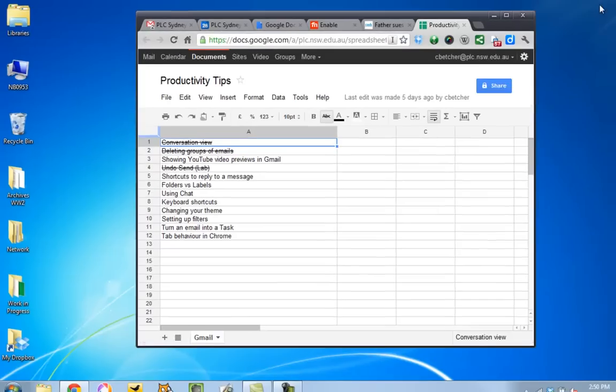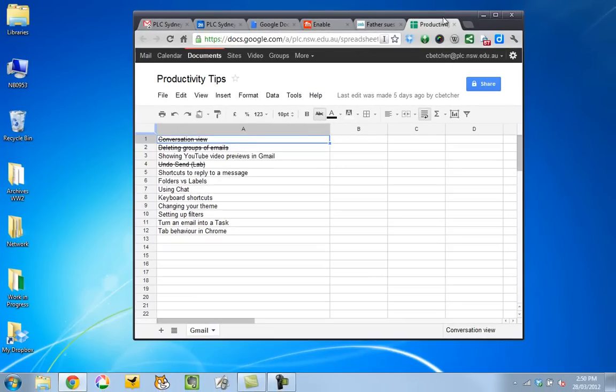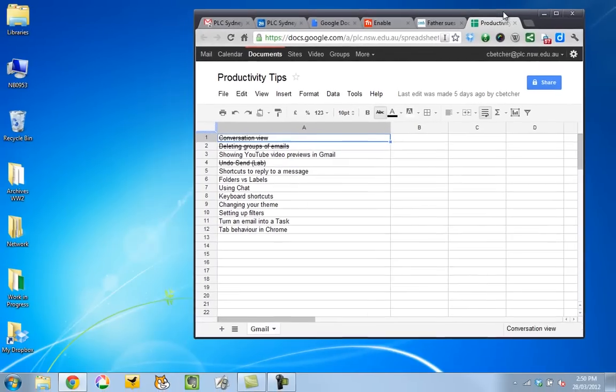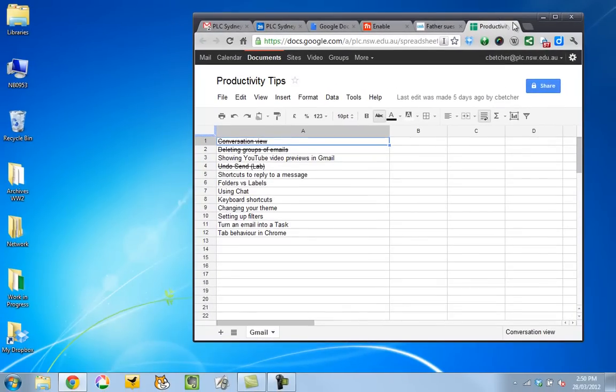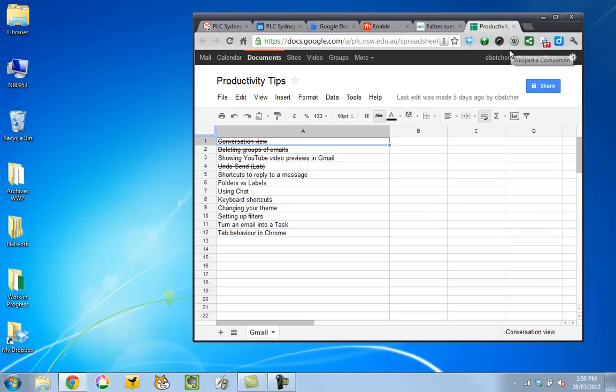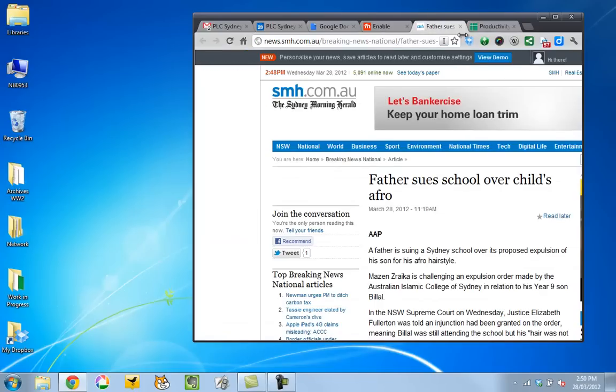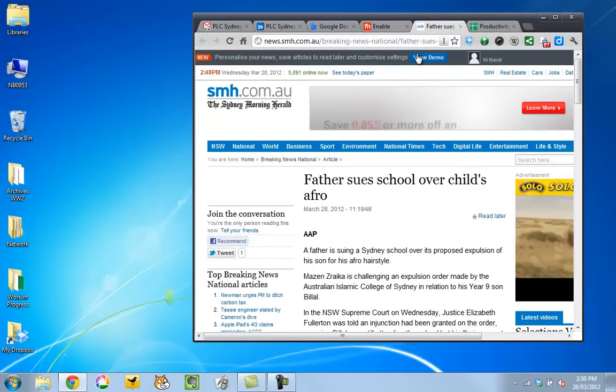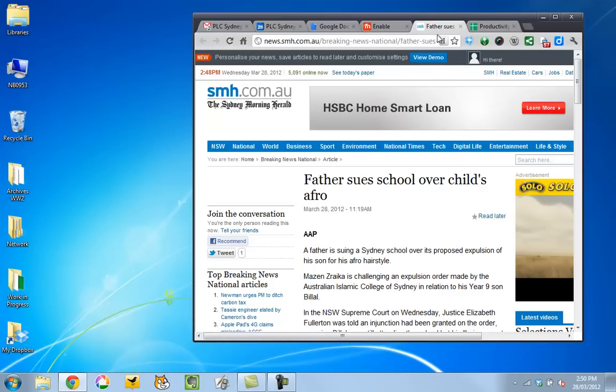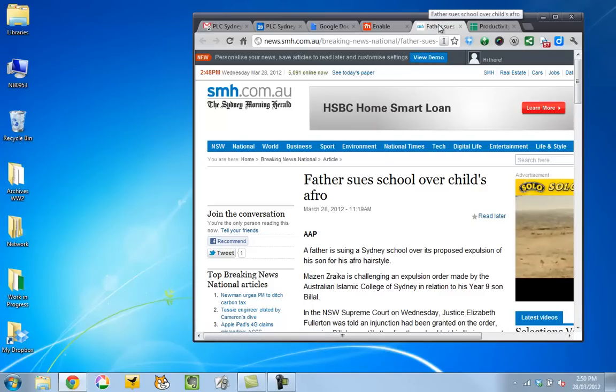I'm just going to minimize this window. I've just turned my browser into a floating window just so you can see exactly what I'm doing here. Let's say I wanted to take this Sydney Morning Herald article and read it in a separate window for some reason. I just want to be able to close it without affecting the others.